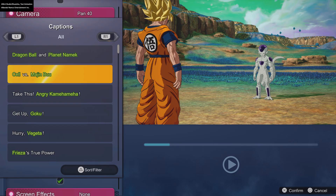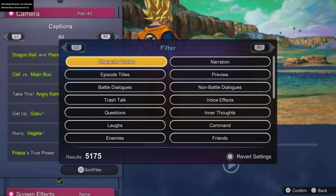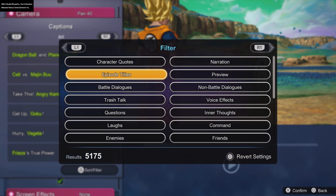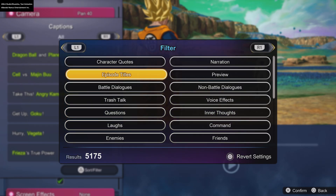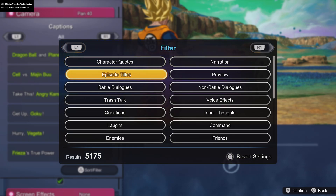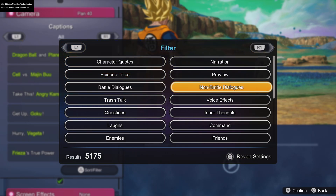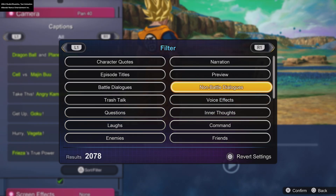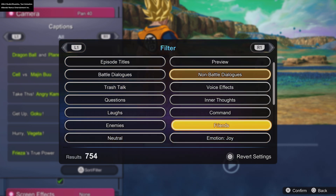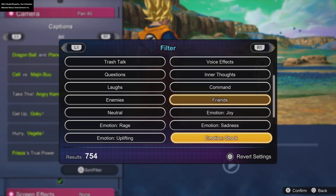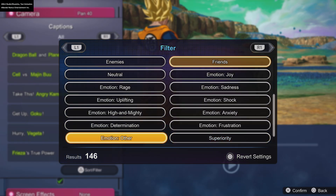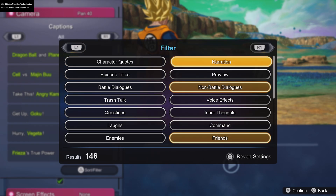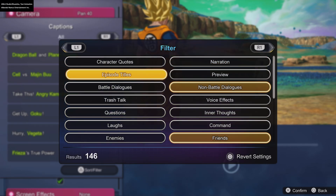Once I type in 'take this' on this website, it shows you exactly what filter it's under. There are multiple results for certain ones because some of them are episode titles and some are just dialogue. It says non-battle dialogues, and then it has categories like friends, emotion, other, and character quotes.